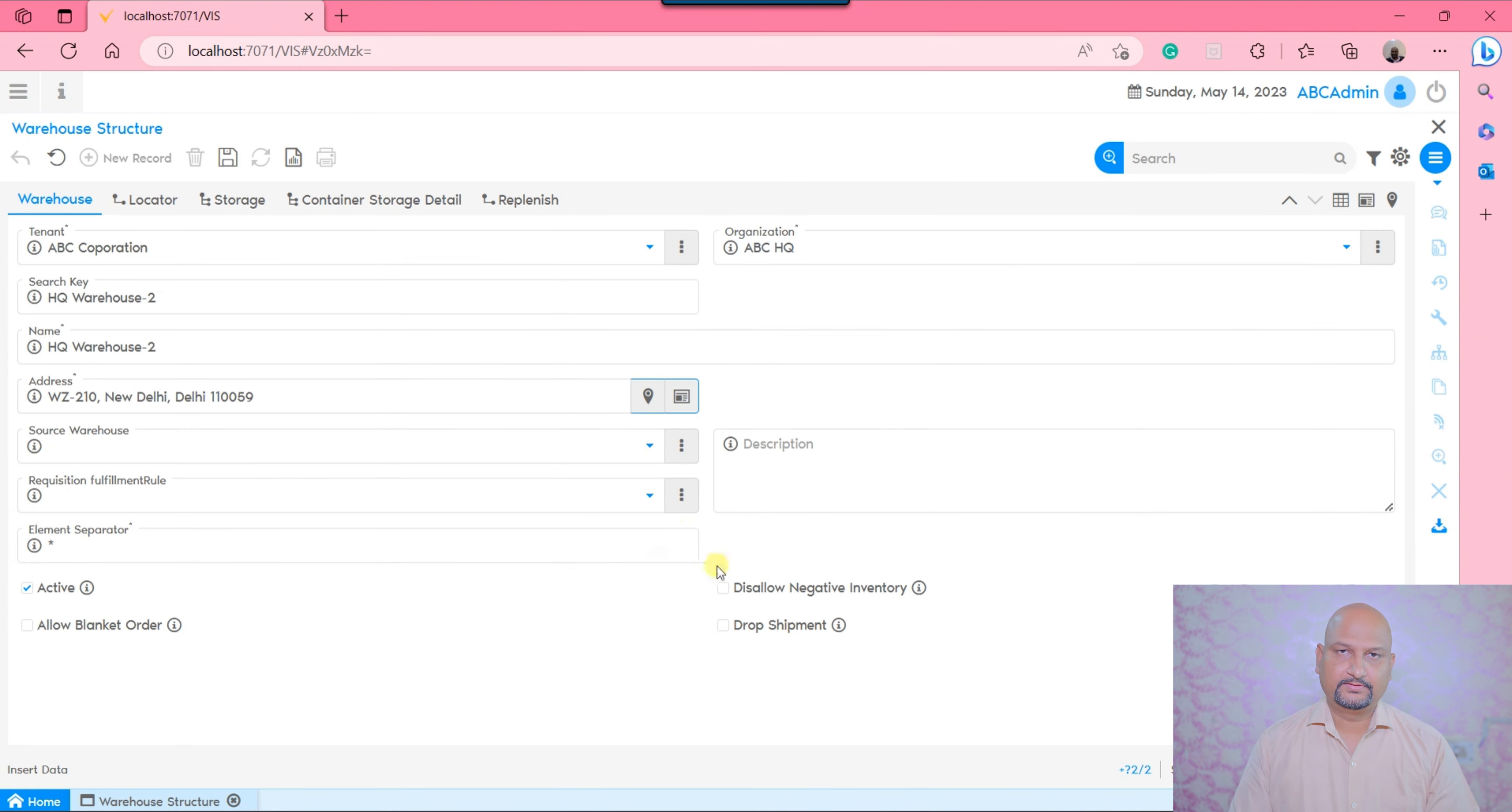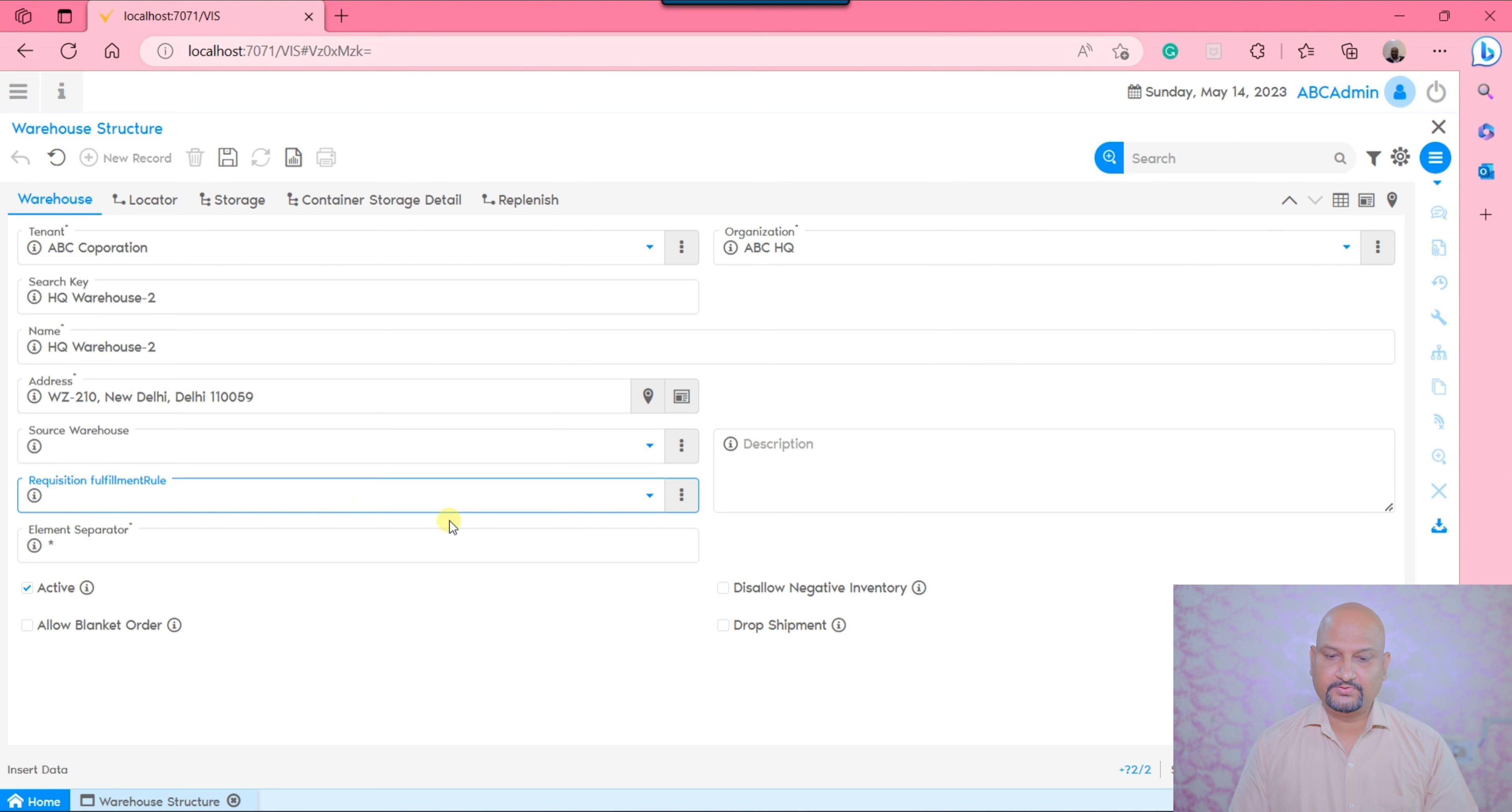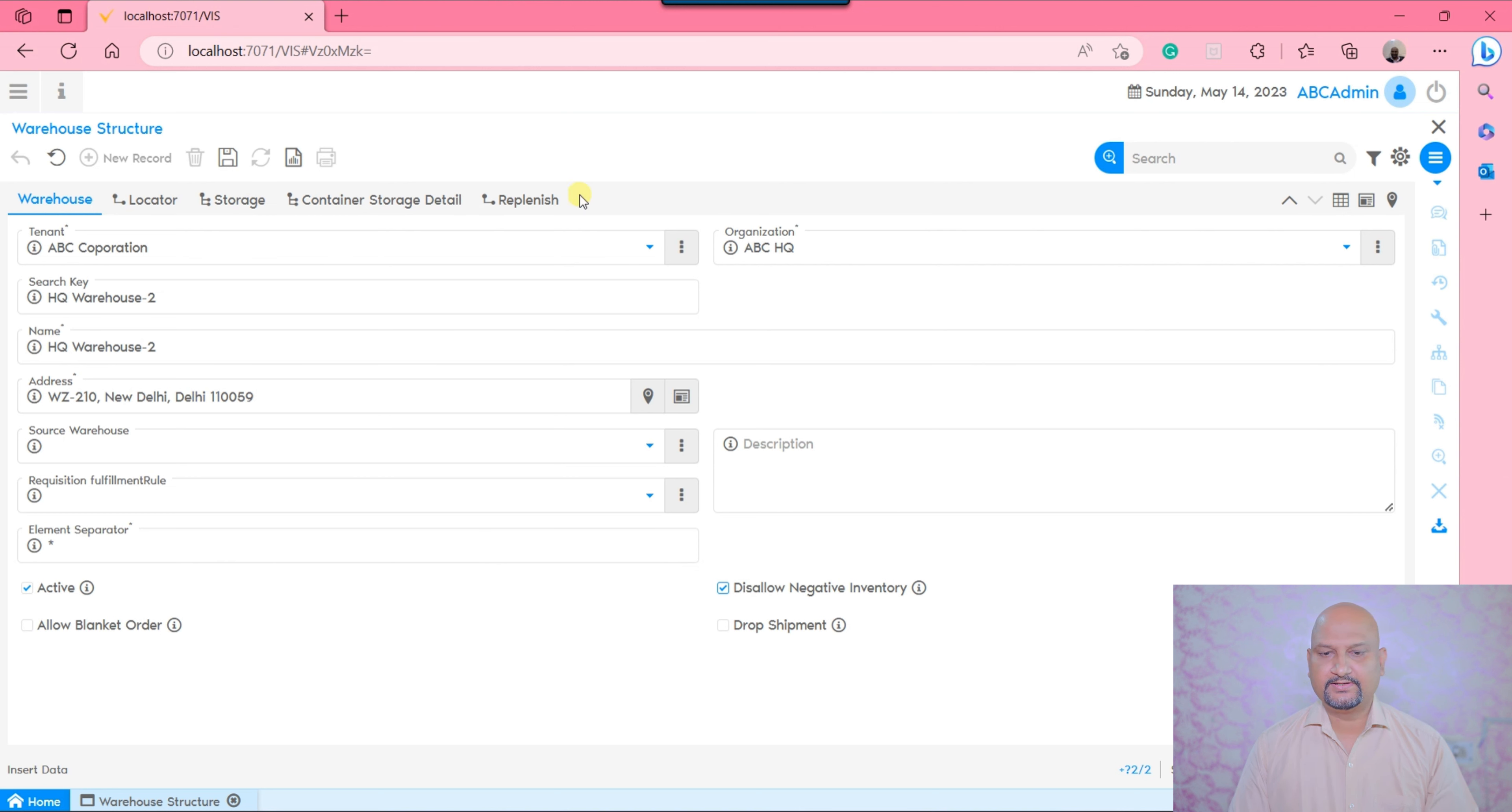You need to define if there is a certain source warehouse, any requisition fulfillment rules. If you don't want to allow negative inventory within the system while processing transactions, then mark this checkbox. Define if this warehouse allows for blanket orders or if the warehouse is responsible for drop shipments. You need to mark all these checkboxes or just save.